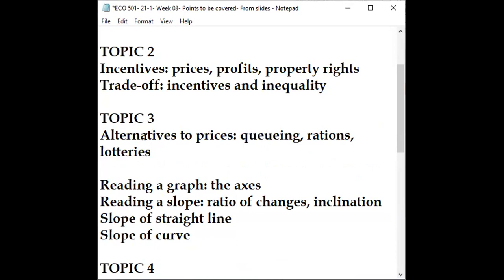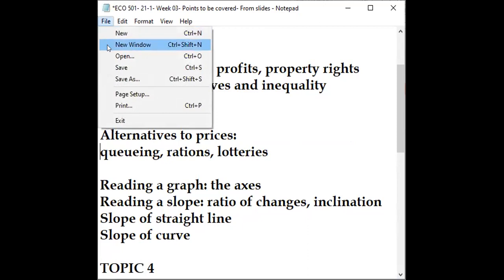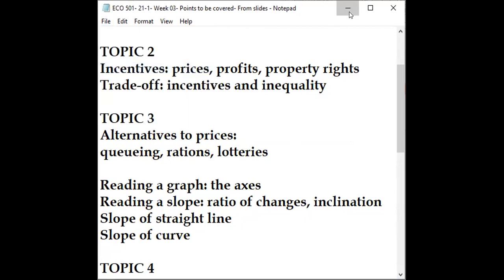If prices don't work — and in many societies they may not, for various reasons — there are three options: queuing, rationing by coupons, and lotteries. These are very practical alternatives we will now look at.